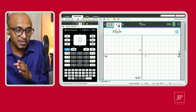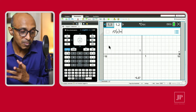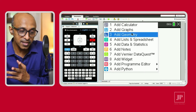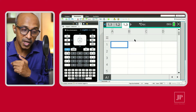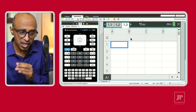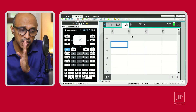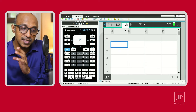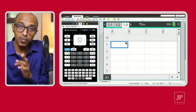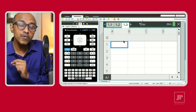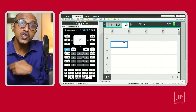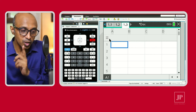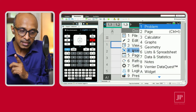In the same way, you can add one more page. Go to Control Doc and insert a Lists & Spreadsheet page. So this is page 3, a Lists & Spreadsheet page under the same problem 1.